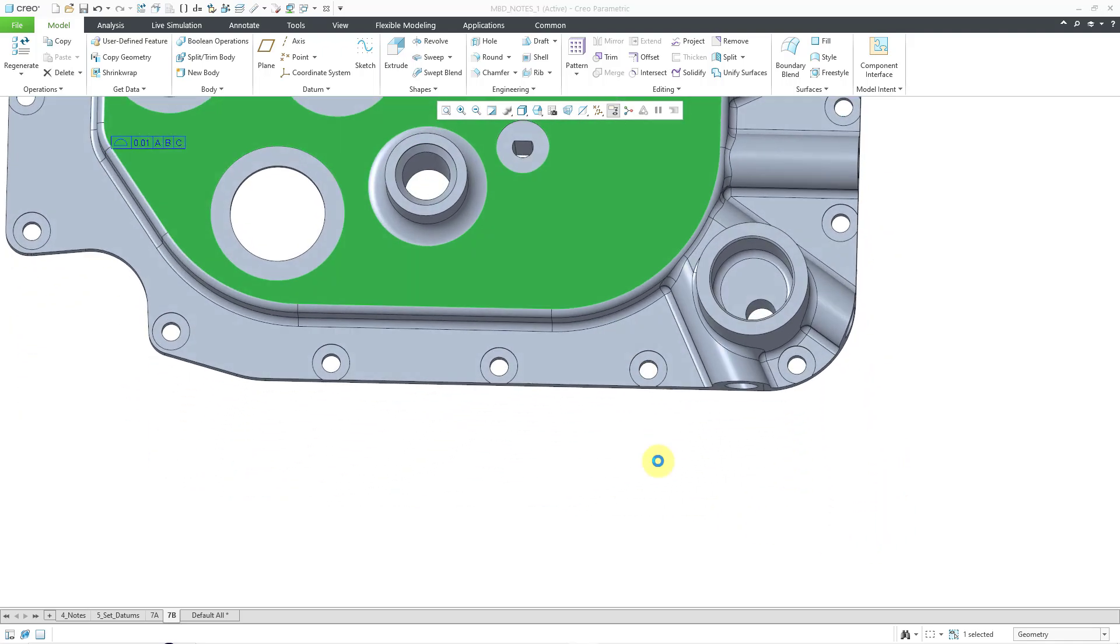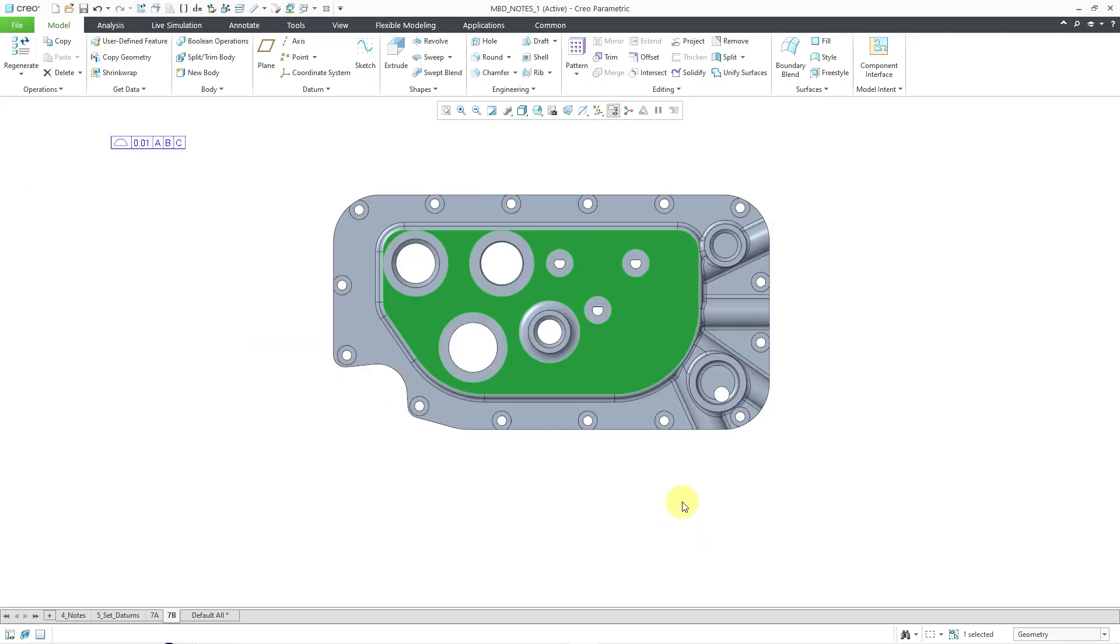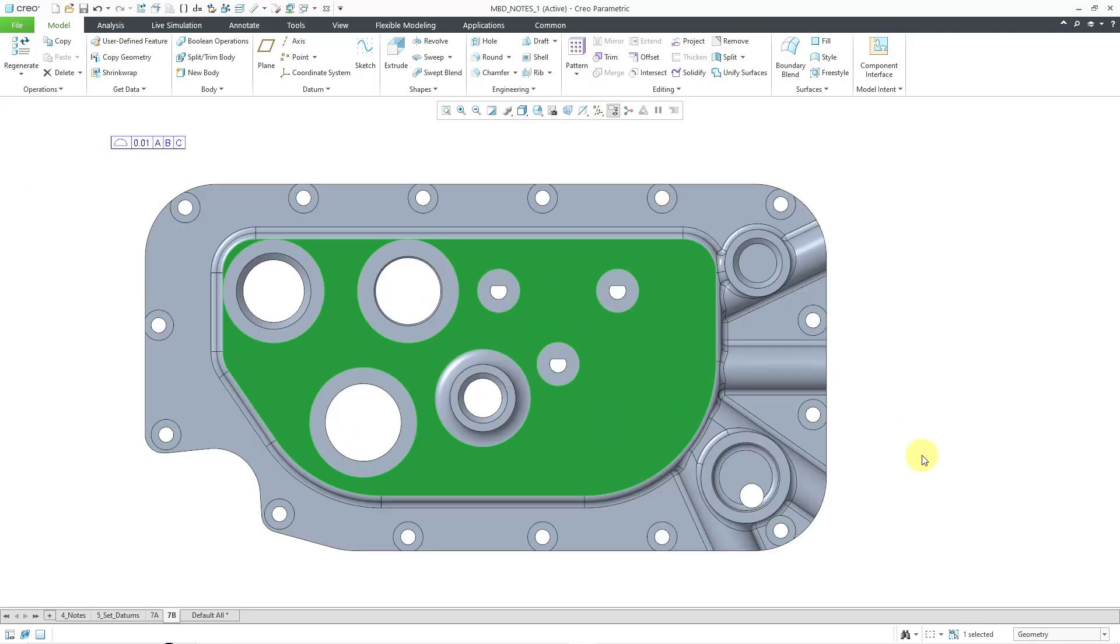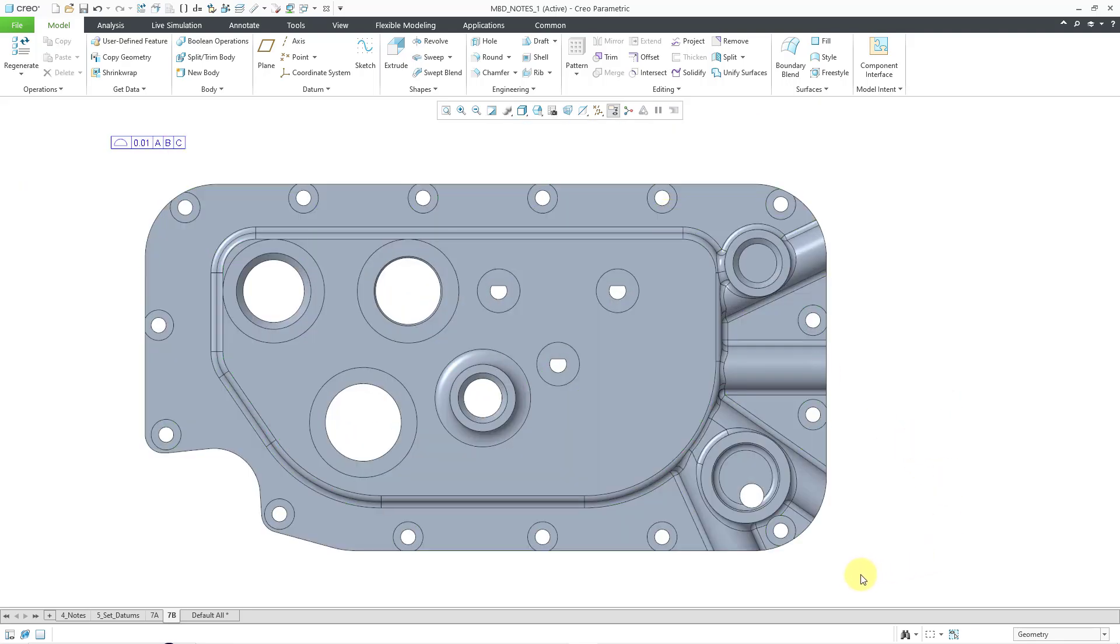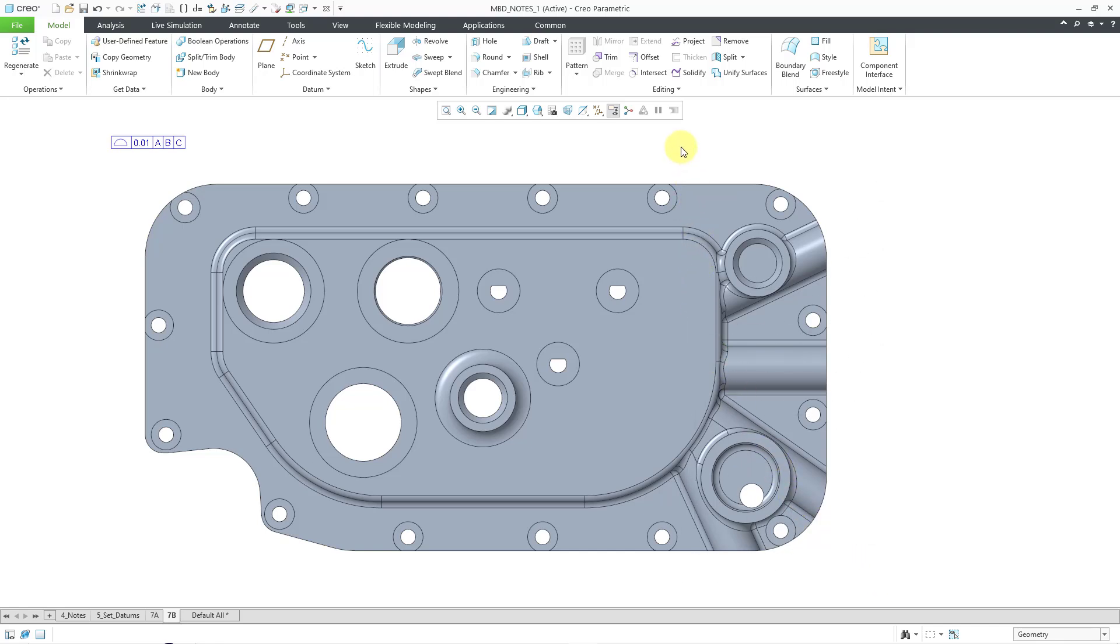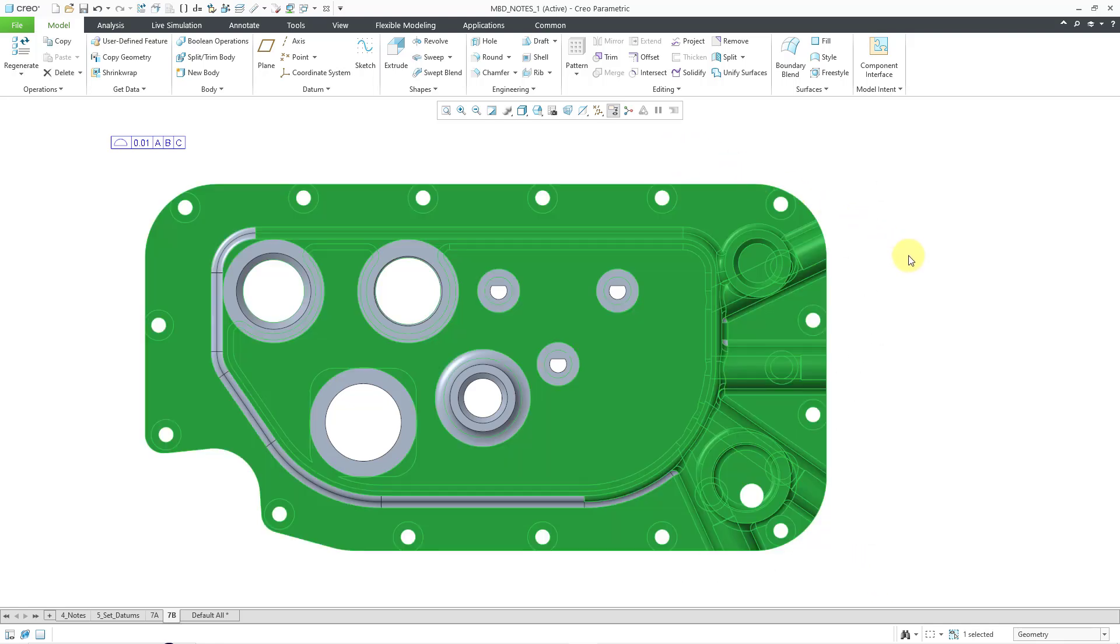This time, instead of going from left to right, I'm going to go from right to left. So, as I move my mouse this way approximately to the same locations, you'll notice that I picked a whole bunch more surfaces because in this situation, it is grabbing any surfaces that are touched by the box.